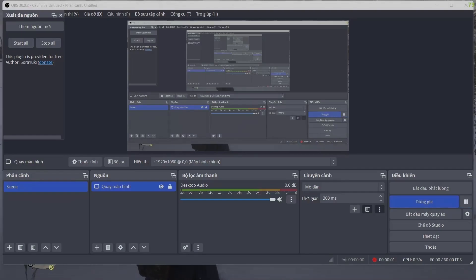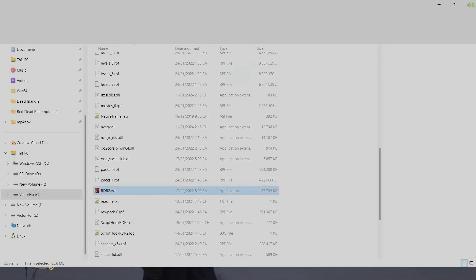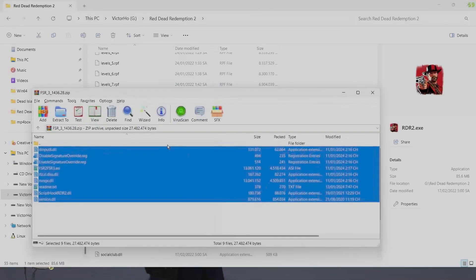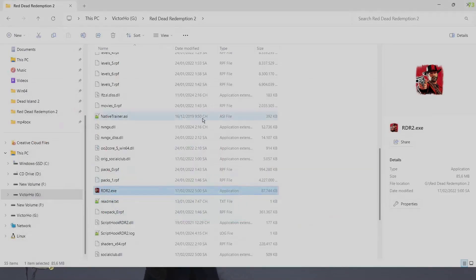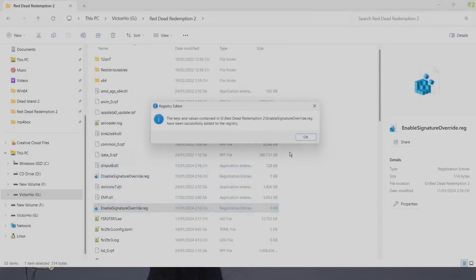First thing — all files used in this video are on my Discord server, simply download them. All files will be in one folder. Now first open your main directory of RDR2 where rdr2.exe is located. Now simply drag and drop every single file you downloaded into that folder, drag and drop inside the RDR2 main directory.